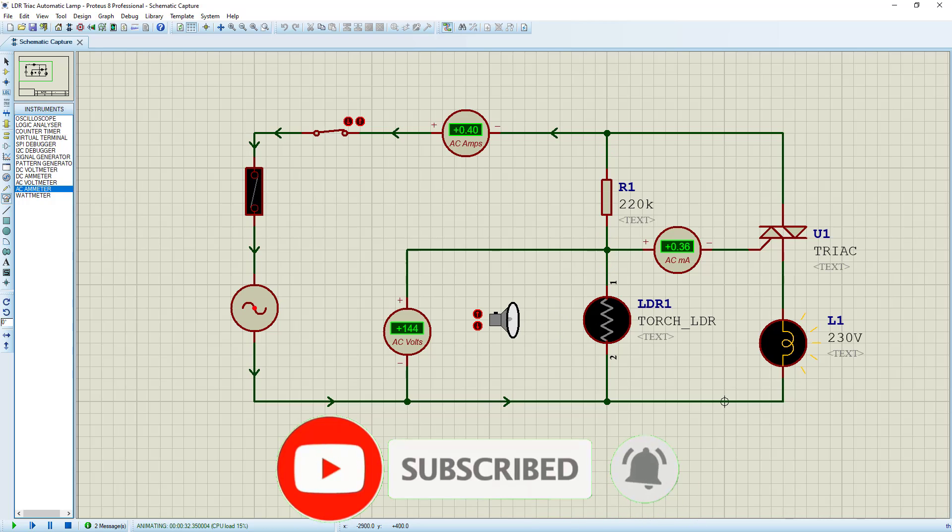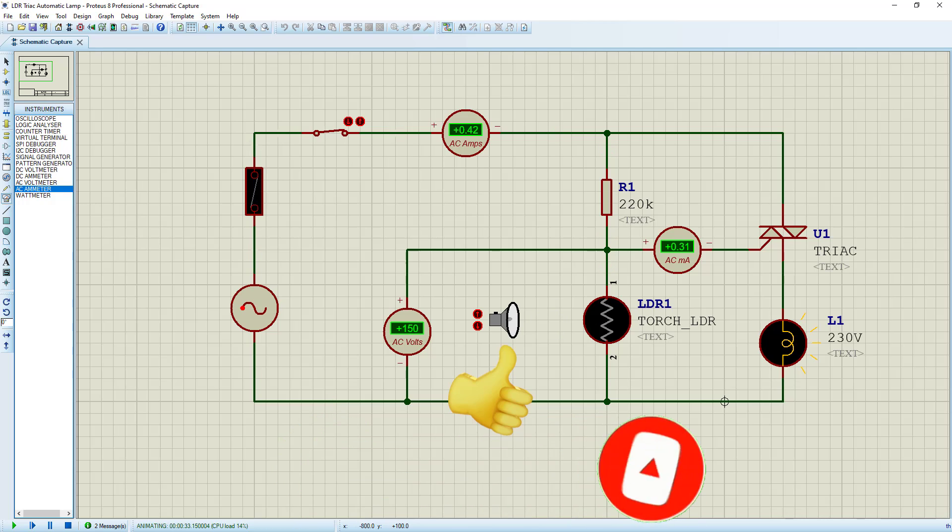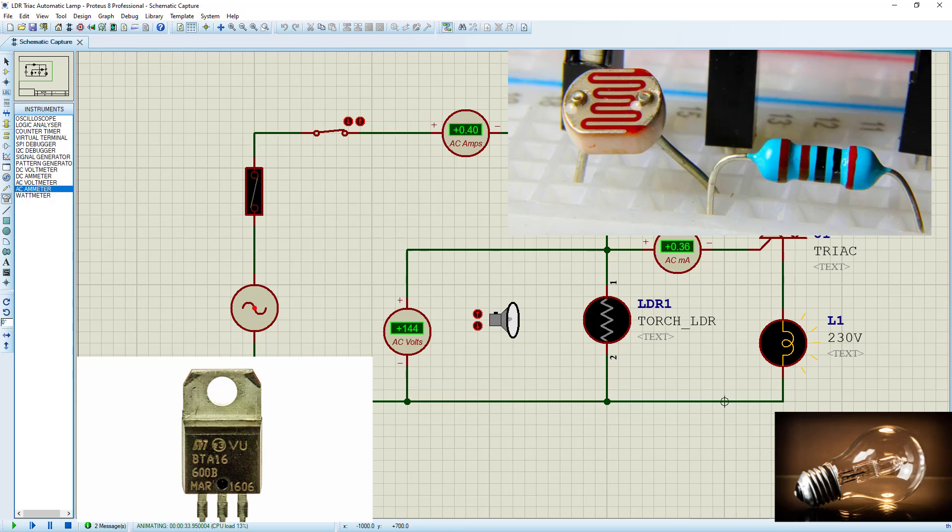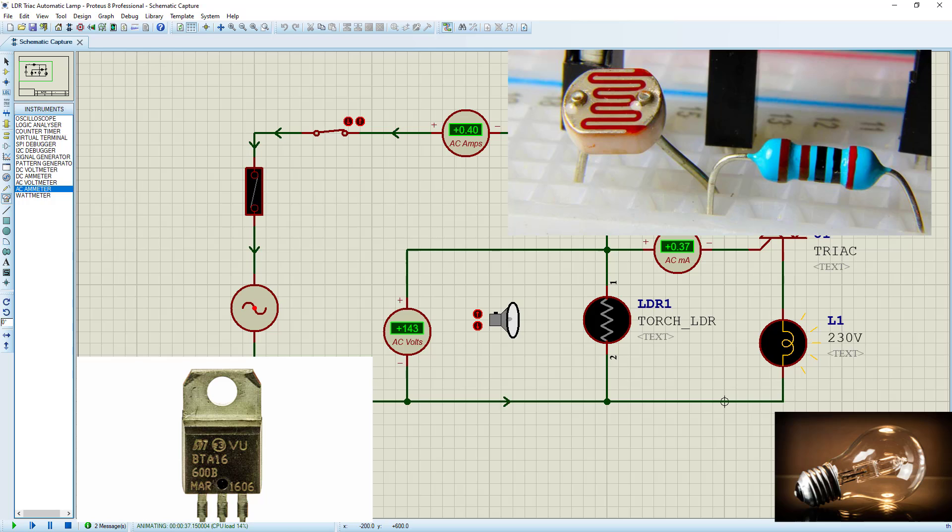And this circuit can be assembled very easily. All you need is just a resistor, an LDR, and your triac and a lamp. You can basically fine tune it to have an automatic on-off lamp.